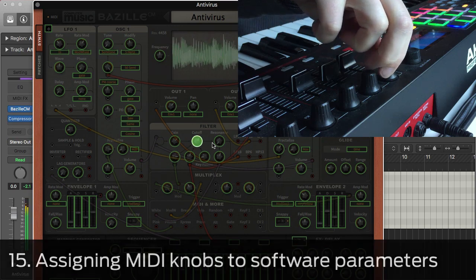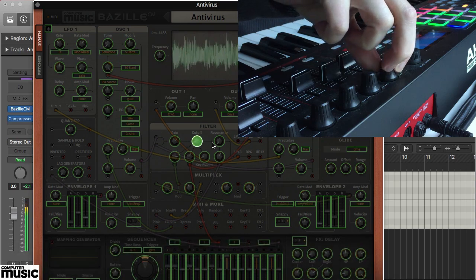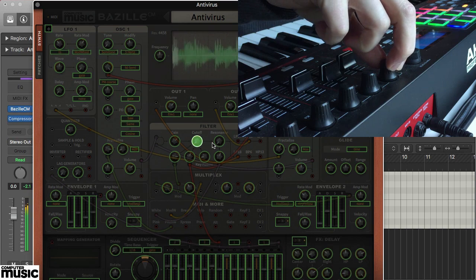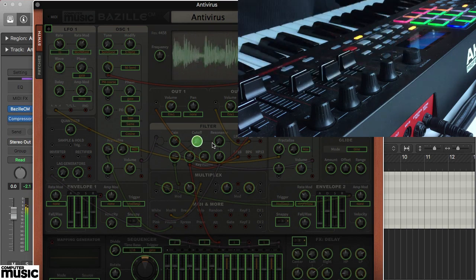In our first example, we're going to assign Filter Cutoff in Batzilla CM to a rotary encoder on our Akai MPK249.